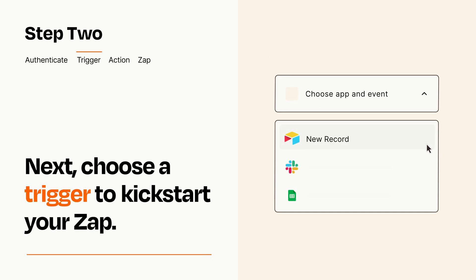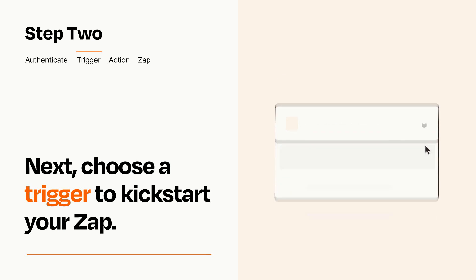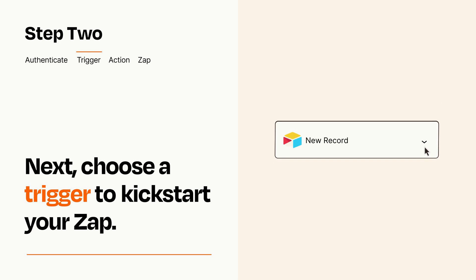Now let's set up your trigger, which is the event that starts your Zap. Pick the trigger event that you want from the list. When you set up this step, your Zap will pull in test data from your trigger app that you'll see later when setting up your action app.